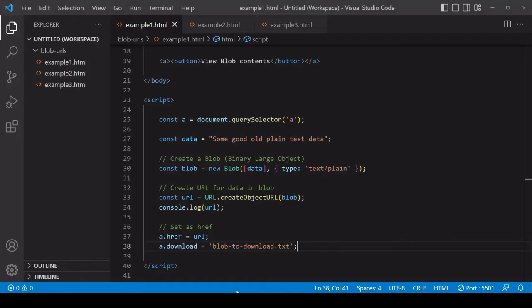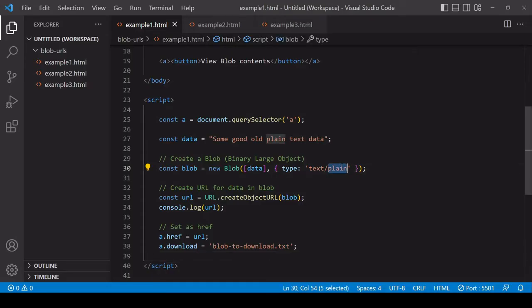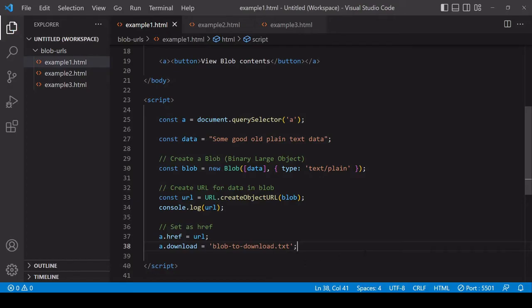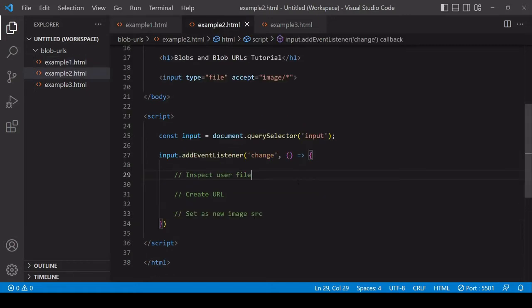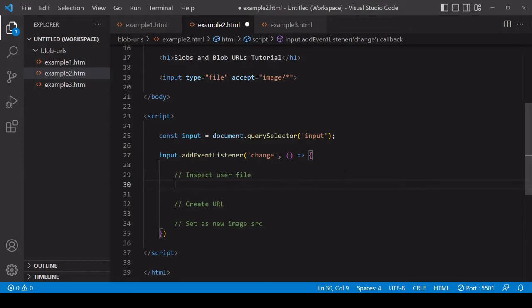This is a fairly common usage of Blob URLs. Another example involving text data would be to download some JSON data, convert it to CSV text format, and then make that available to the user to download, in which case you'd want to set the MIME type to text/csv and also change the extension on the downloaded file. But you can use a Blob URL to create a download of a file of any type. Now for the next example we'll be working with a situation where you commonly come across a Blob object, and that is when a user selects a file via an input element.